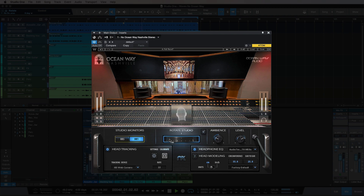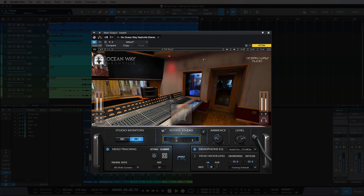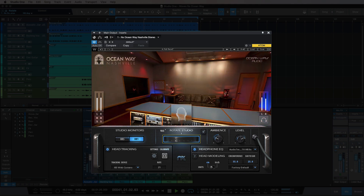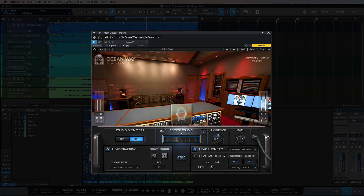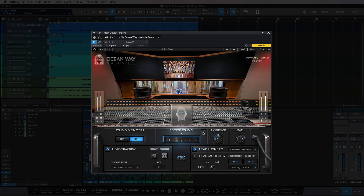You can also rotate the studio using this slider here. And then if we hit this button, it goes back to the center. With the ambience control, we can get a tighter room sound, or we can bring more of the room acoustics into our headphone mix.